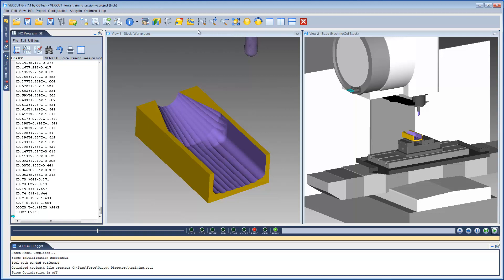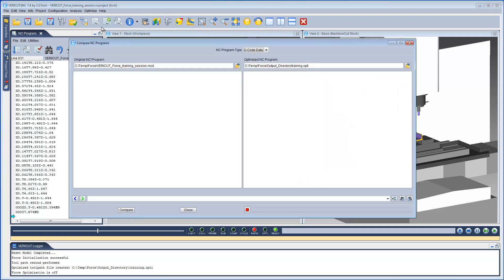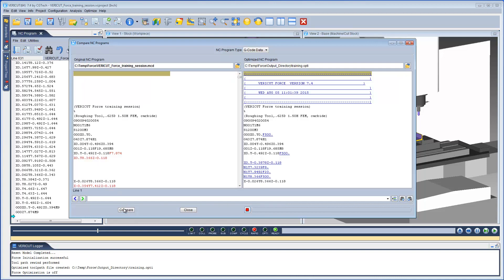We can also compare the two toolpaths with VeriCut's Compare NC program files. This window enables you to select and compare the original NC program file with the Optimize NC program file. Notice that the Optimize NC program has lines added. One motion block broken up into segments in order to get a better optimization. This is based on the Add More Cuts setting we provided in the Tool Force Data tab.